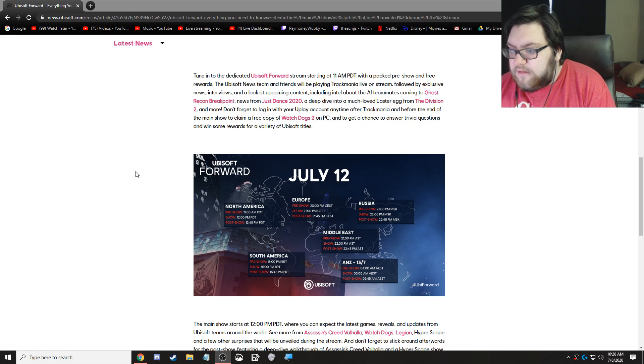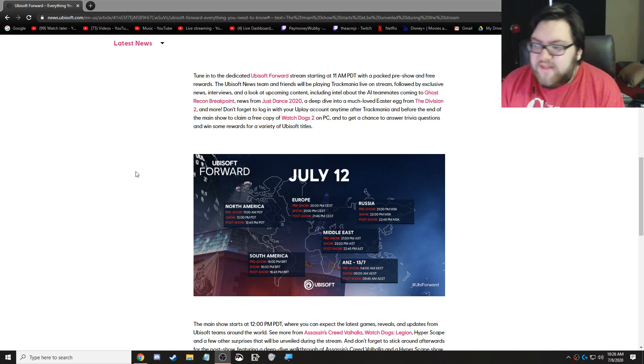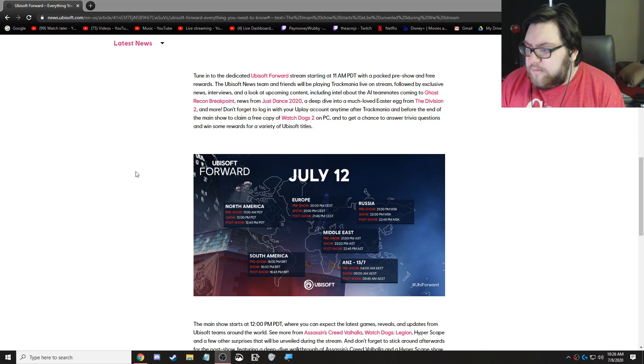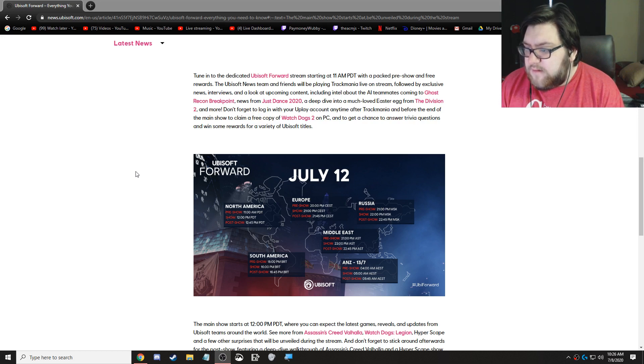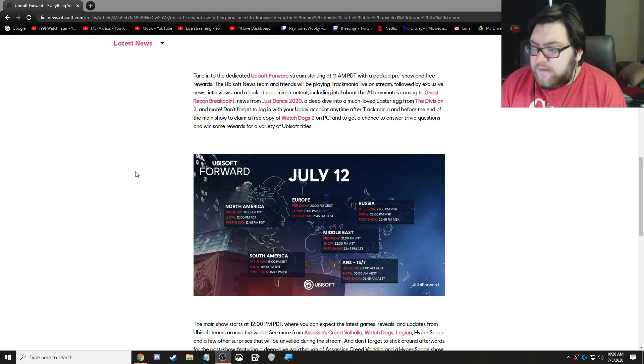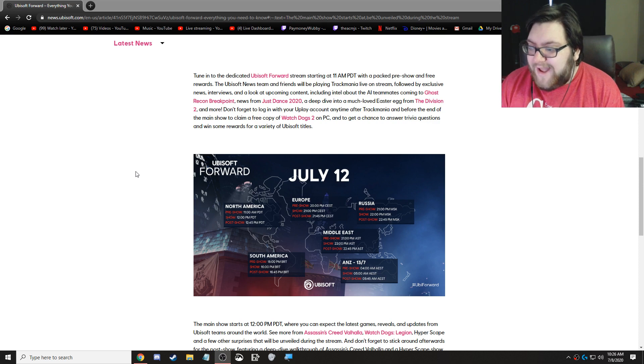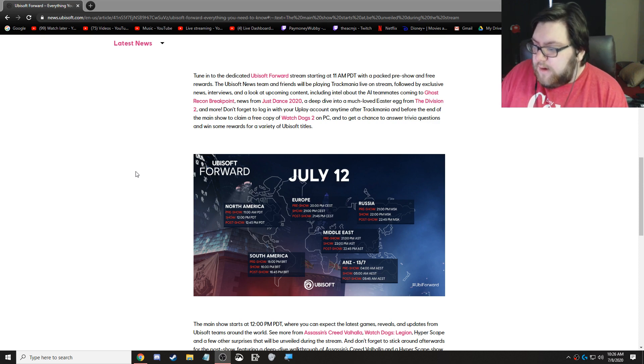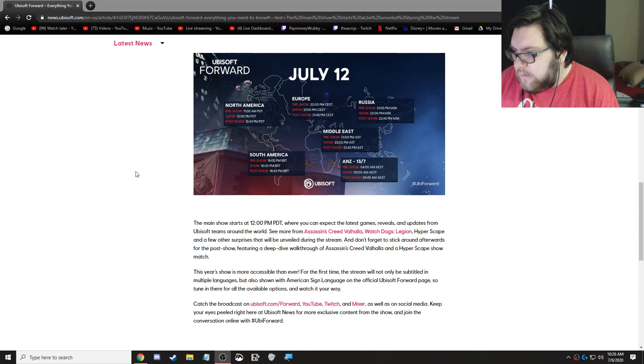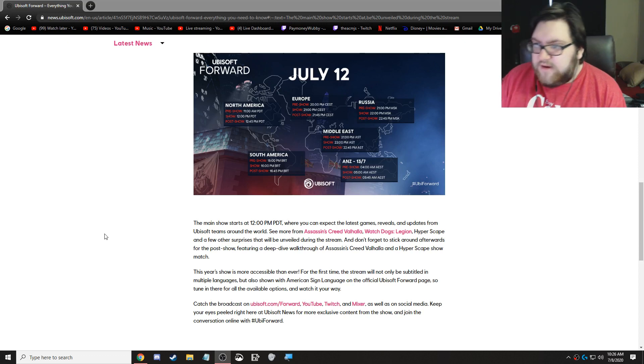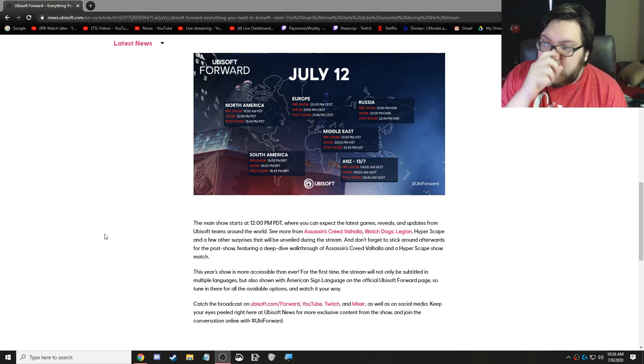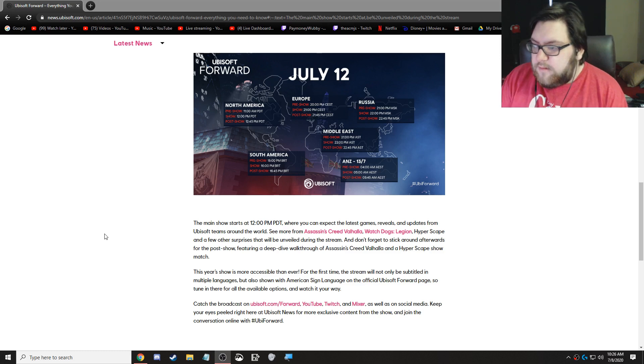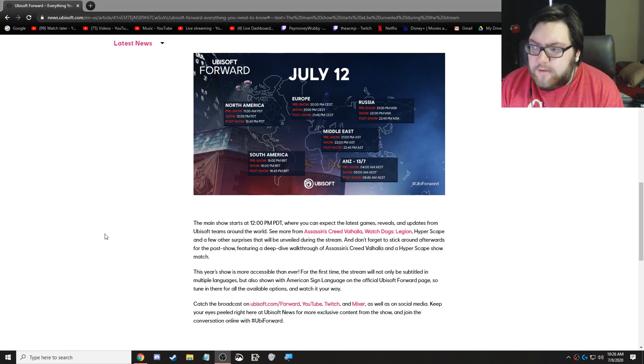Yeah, I'll still be streaming then, and it looks like it'll be about an hour long show. If the Assassin's Creed demo is 15 or 30 minutes, it'll be a little bit longer than an hour, but we'll see.